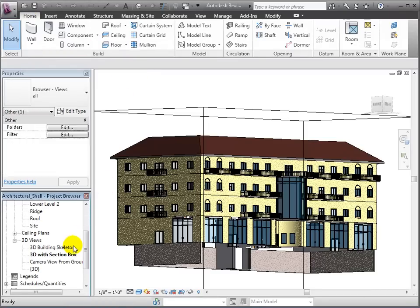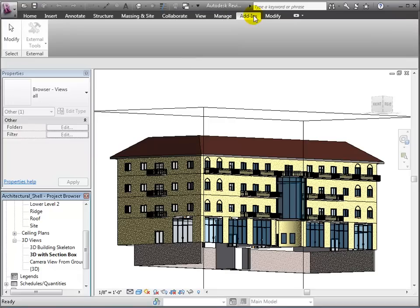Let's navigate to a 3D view of the architectural shell model. Revit offers a free add-in tool called NavisWorks Export Utility, which will convert the RVT file into an NWC file.